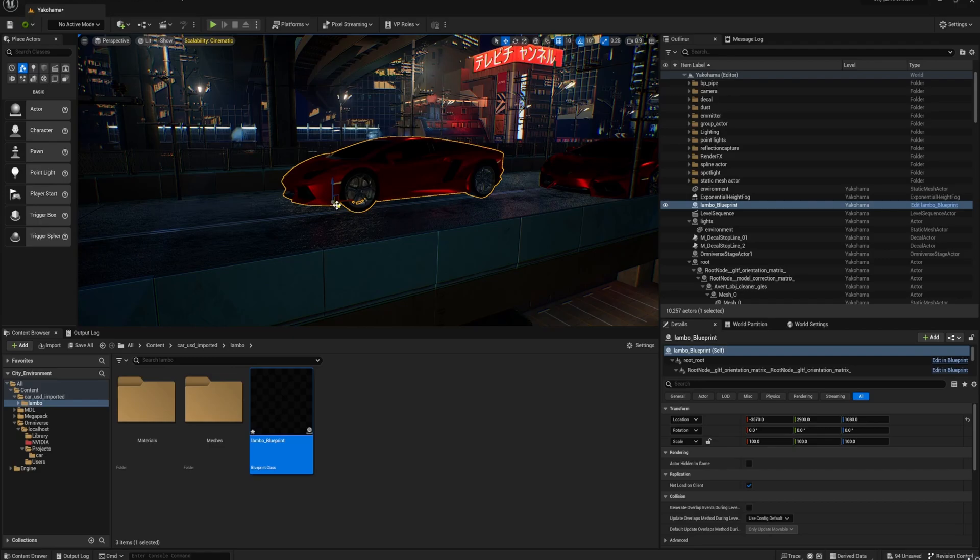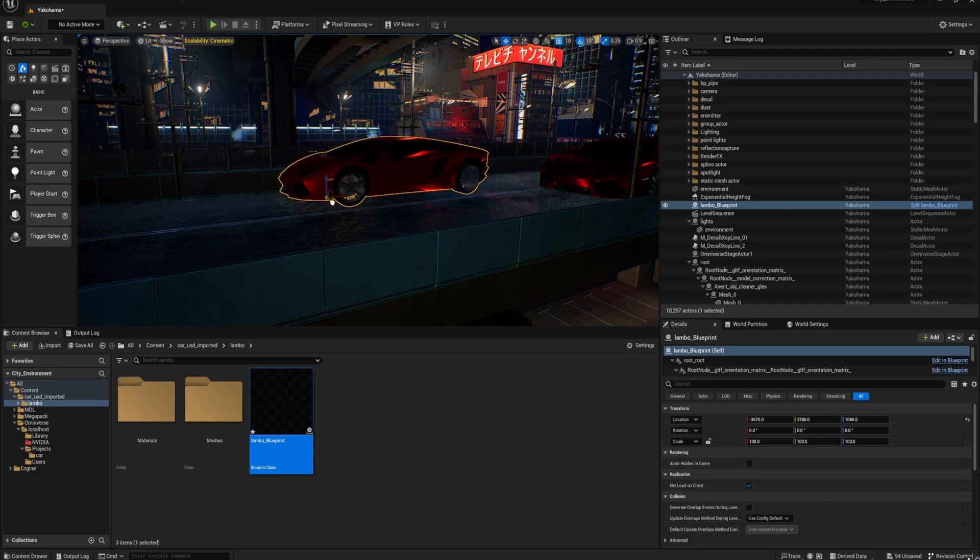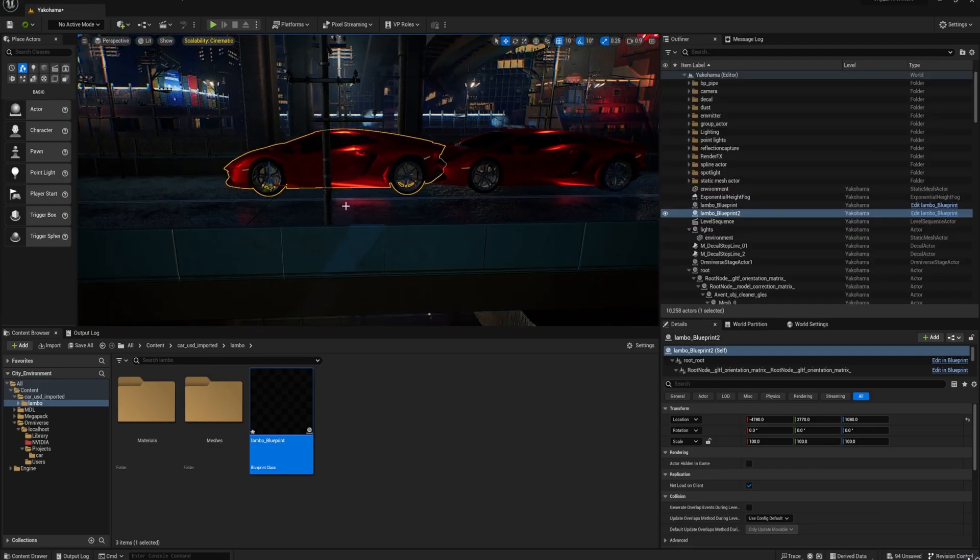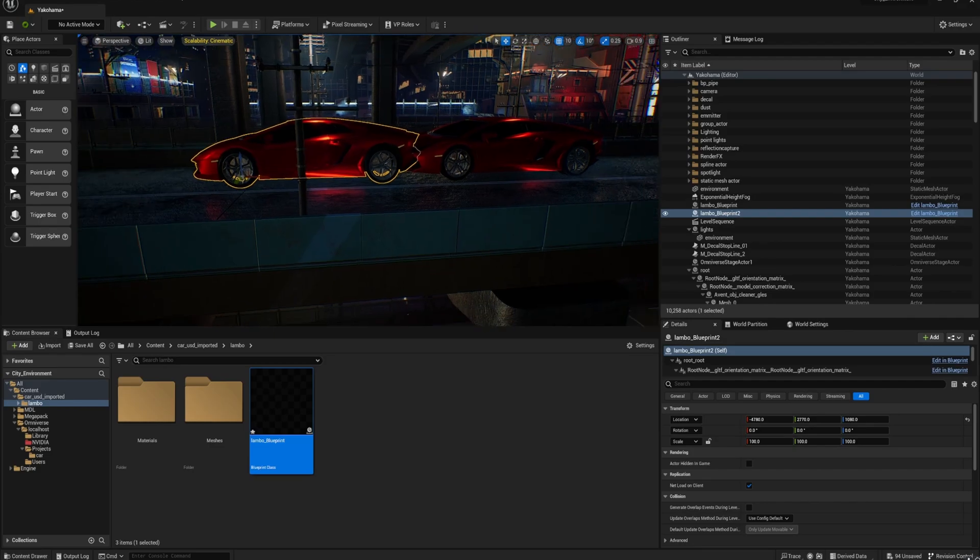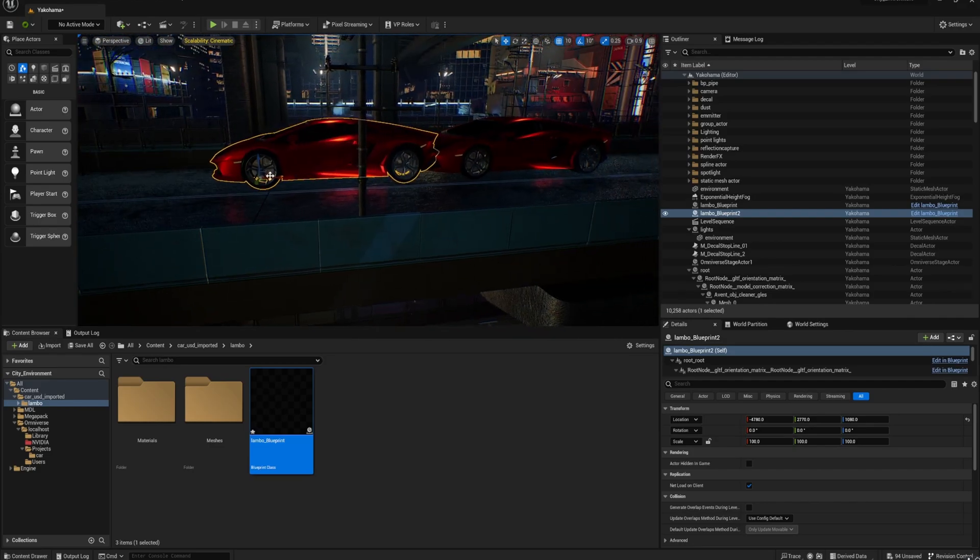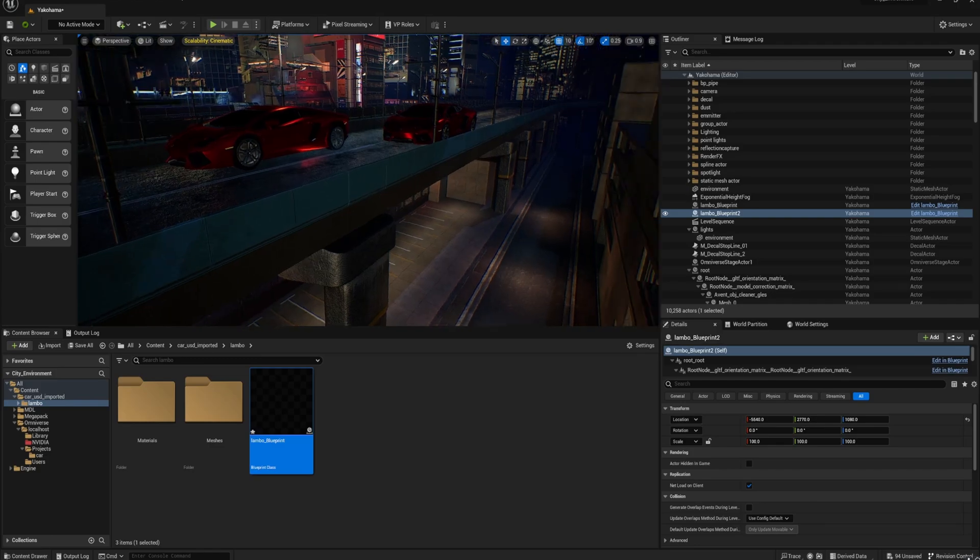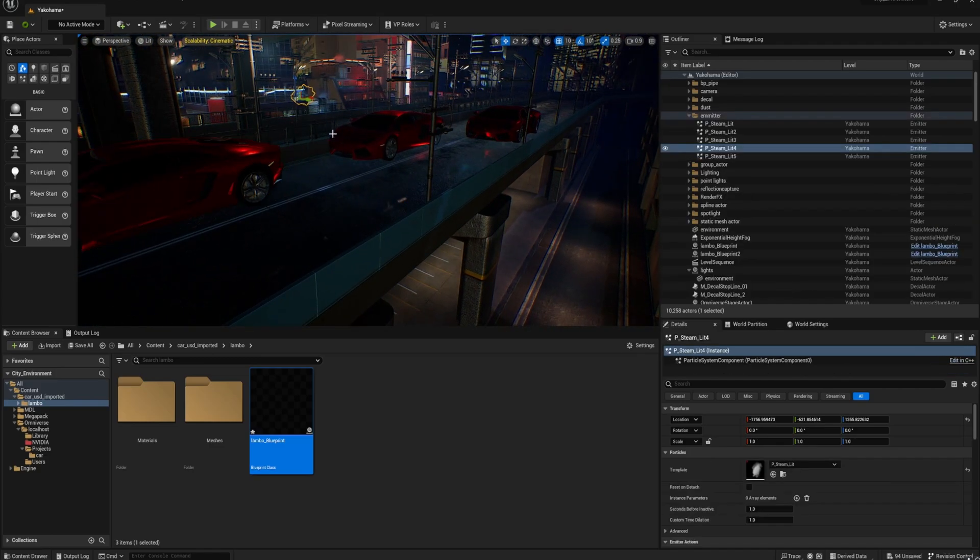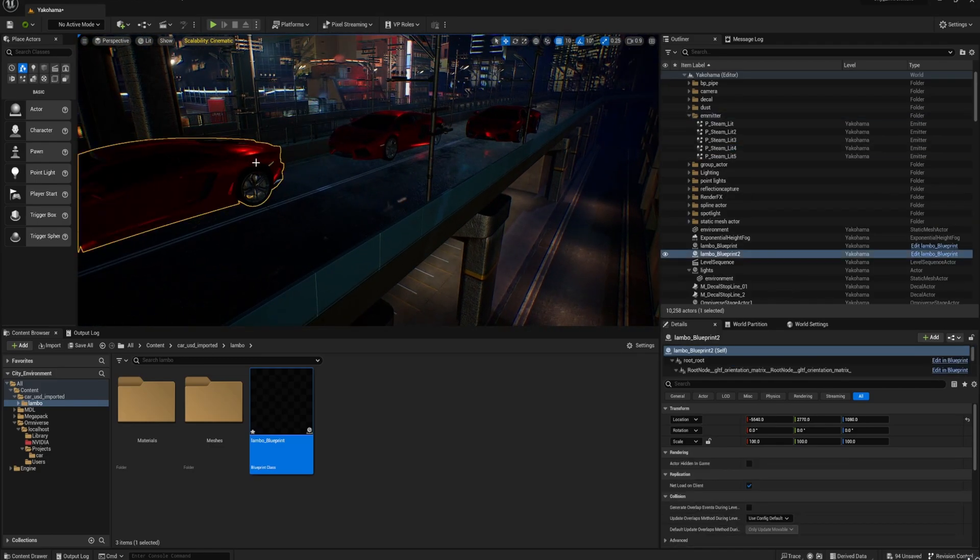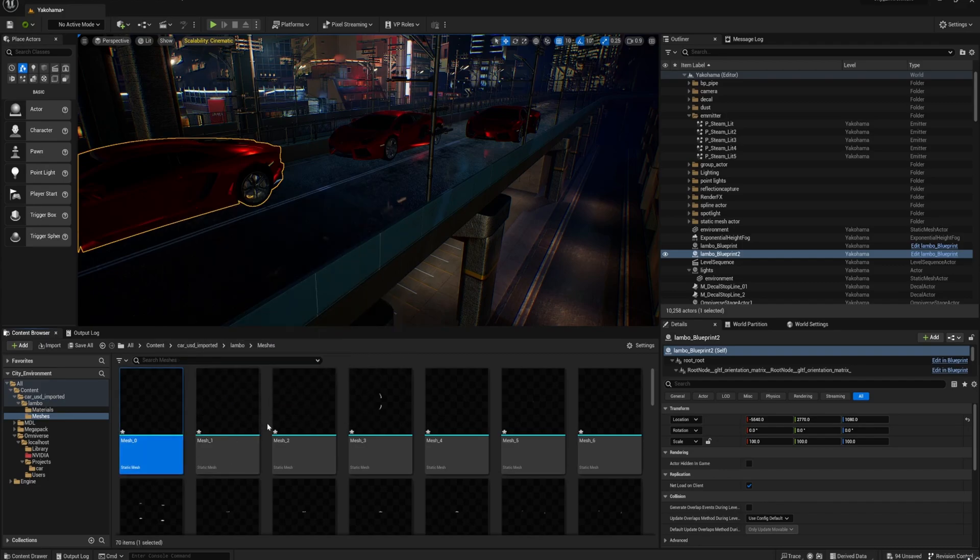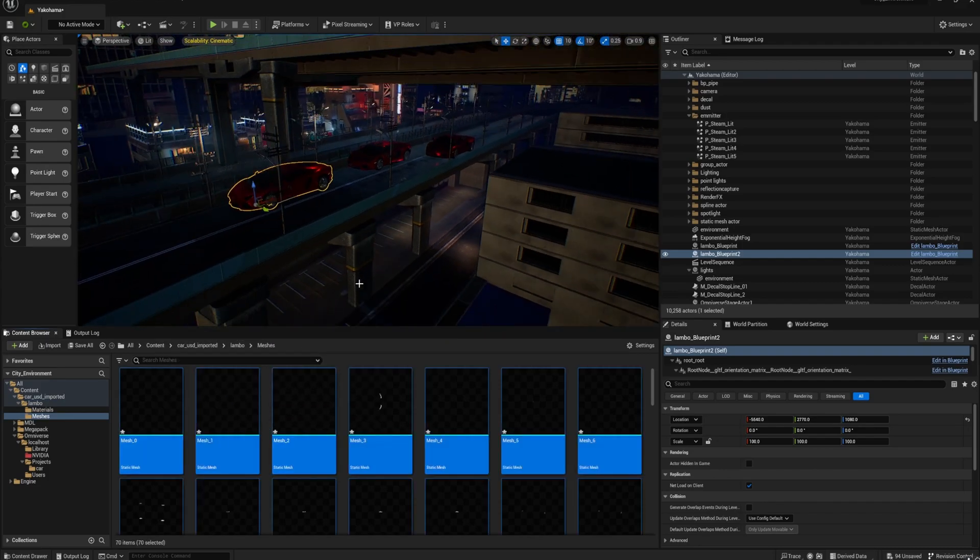Yeah, so the materials also do transfer over. There are some limitations. I'll get into that in a sec. So if I alt-drag here, you can obviously duplicate things, so if I duplicate the blueprint here...